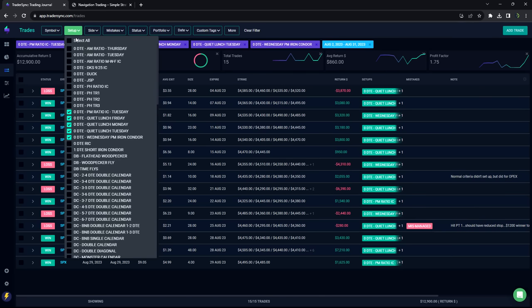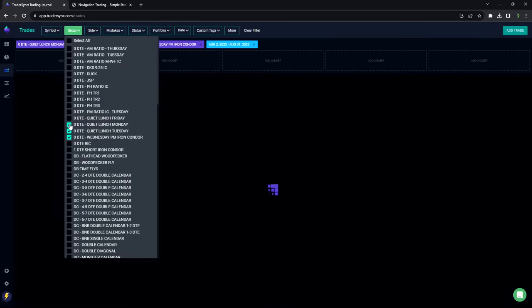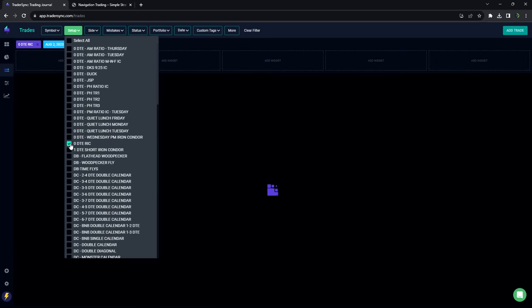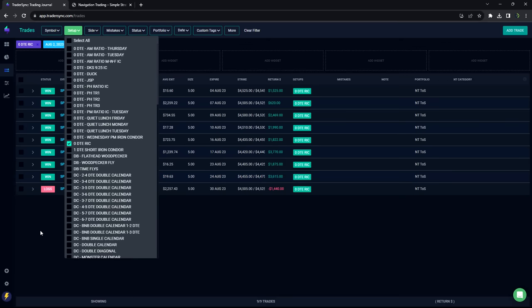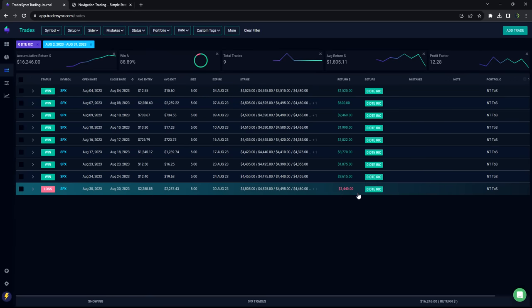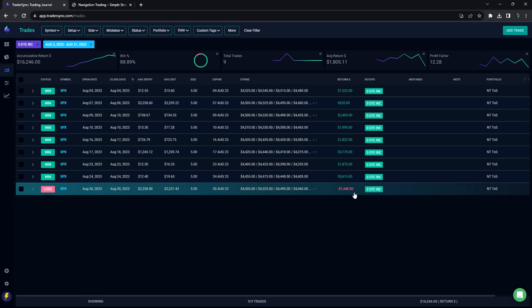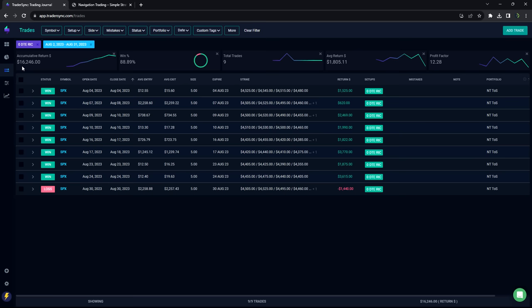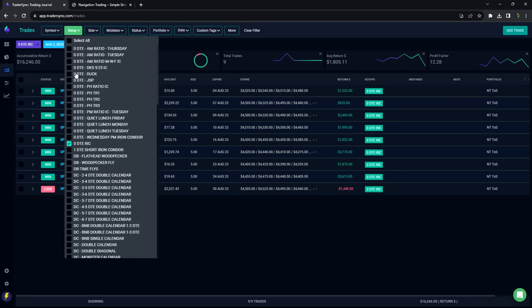And then another one of our shining stars for August was our buddy Rick, reverse iron condors. So took nine trades, only one loser, and that was yesterday for minus 1,400. The rest were winners, plus 16,246 on that strategy for the month of August.